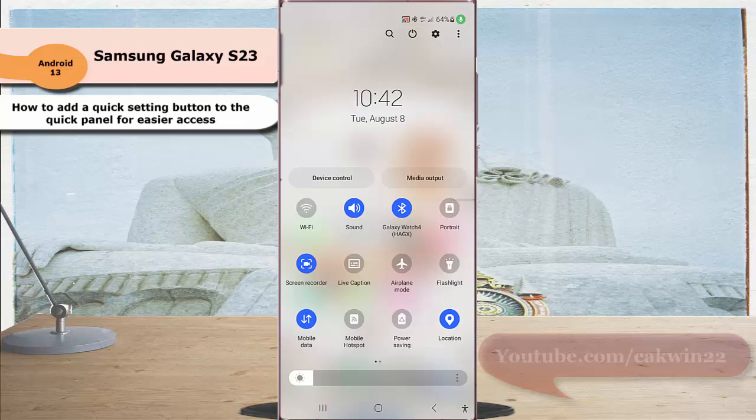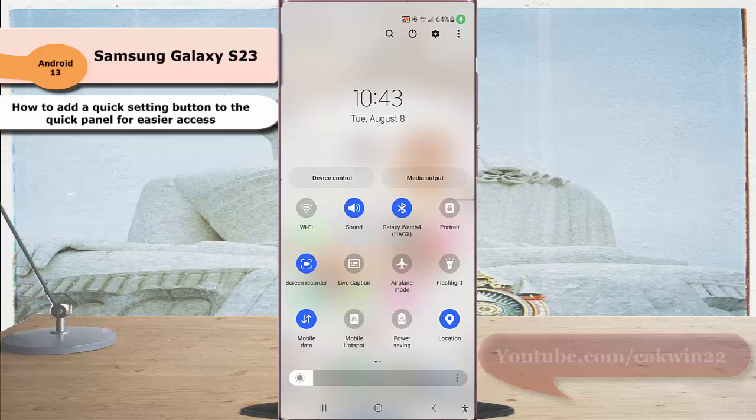Now, you can easily enable or disable live caption feature by single tapping the button in the quick panel, or access the detail setting of this feature by long pressing the button in the quick panel. Thank you for watching.